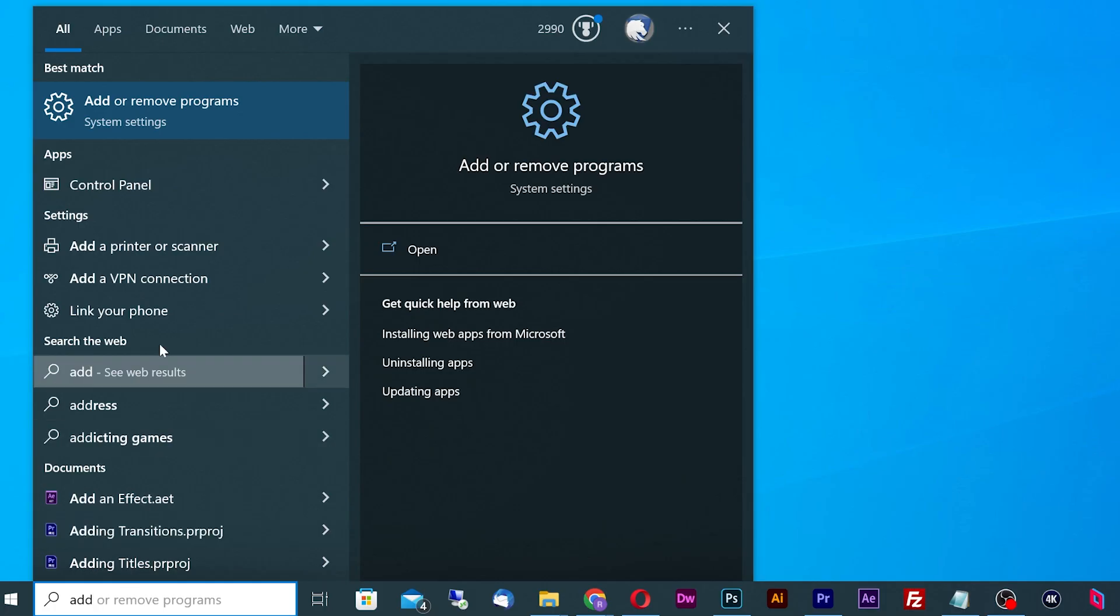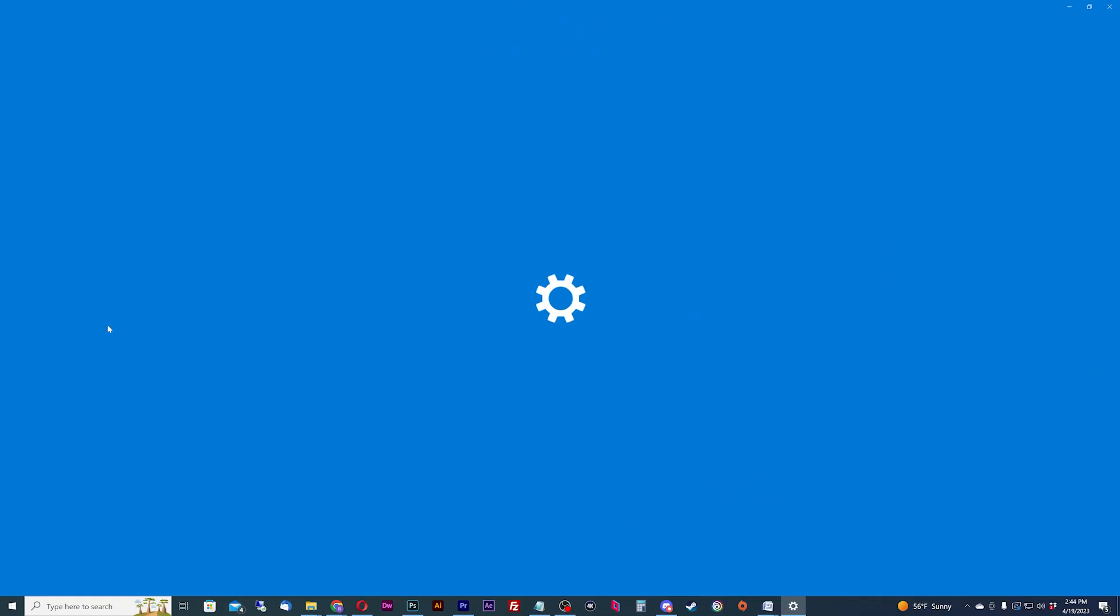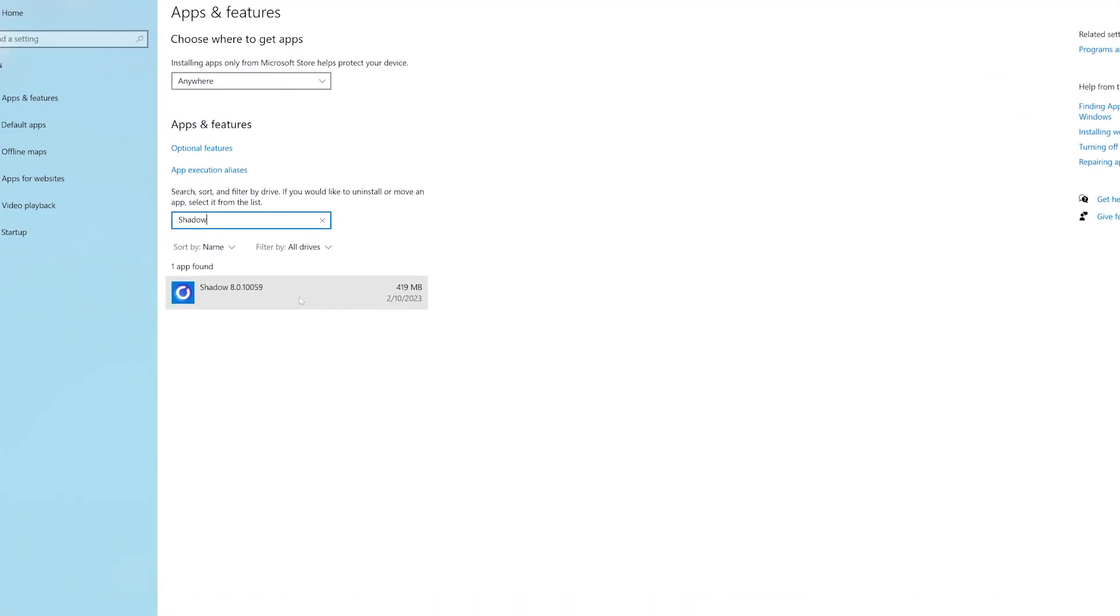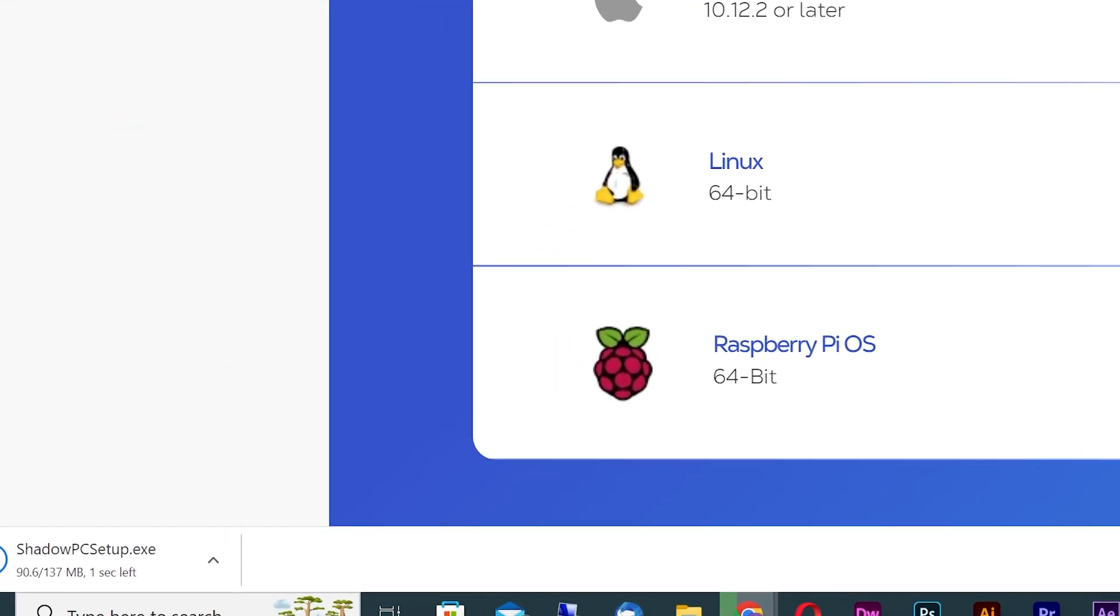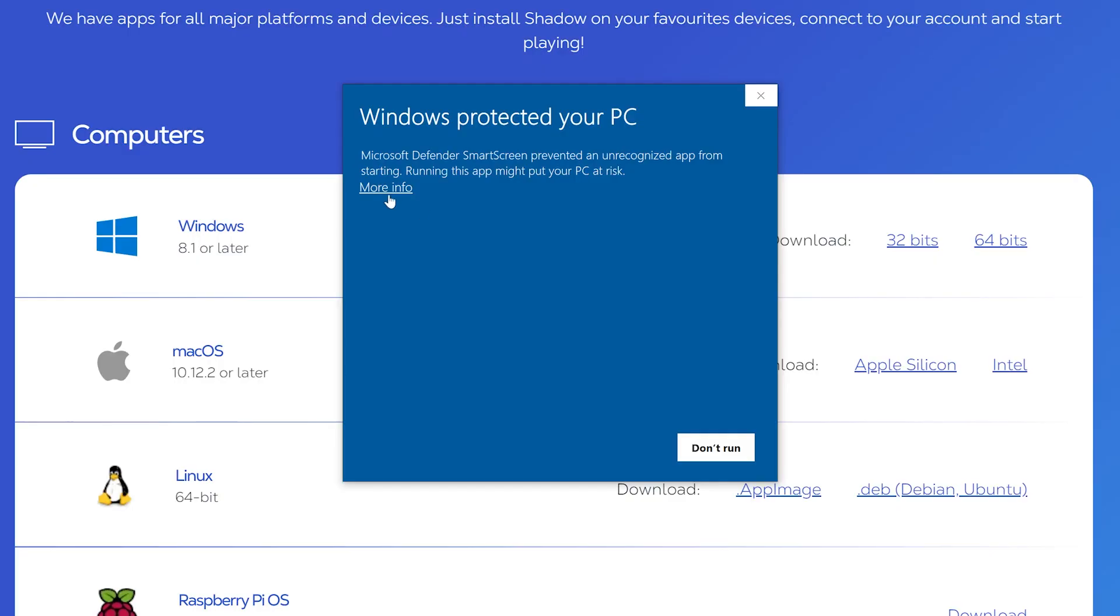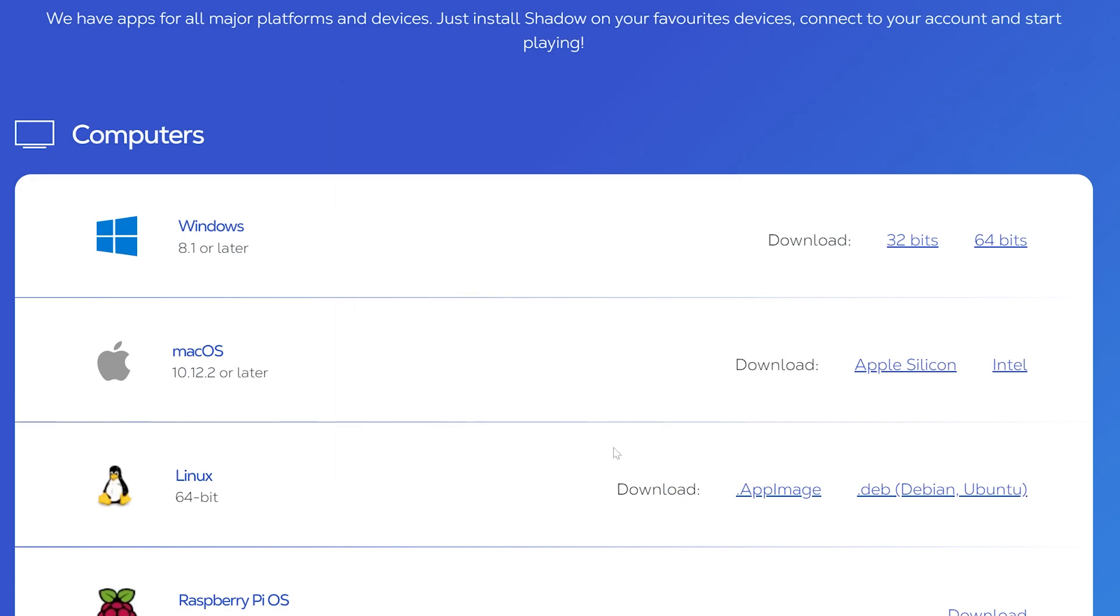All you need to do is uninstall like any normal application and go to the Shadow Downloads website to download the app and reinstall. Windows Defender might yell at you but hit more info and bypass to continue. You should be good to go now. Simple.